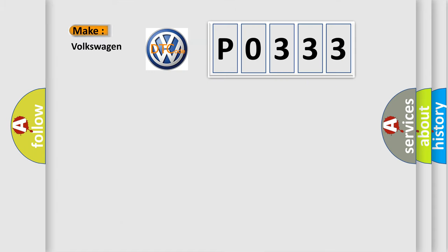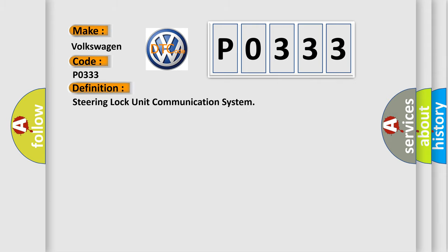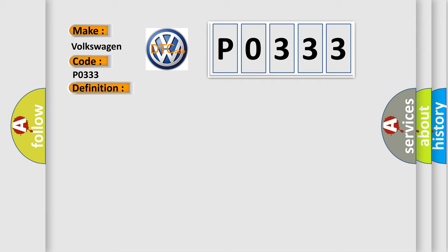So, what does the diagnostic trouble code P0333 interpret specifically for Volkswagen car manufacturers? The basic definition is: Steering lock unit communication system. And now this is a short description of this DTC code: Steering lock unit communication error.